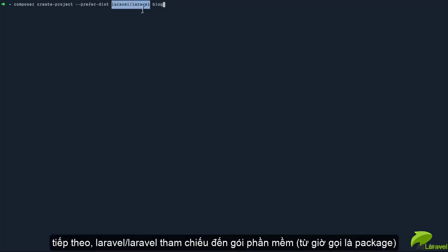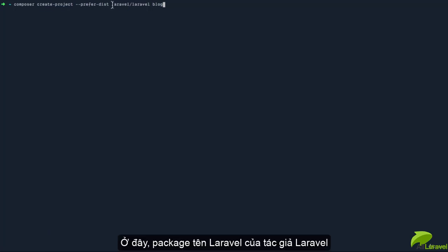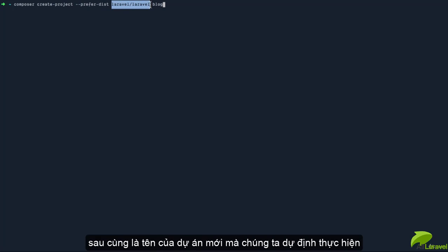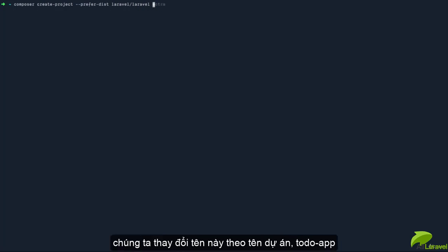So we're trying to install a Laravel project, and the name of the new project we're trying to generate is called 'blog'. We can go ahead and call this 'todos-app' or we can give it any name.